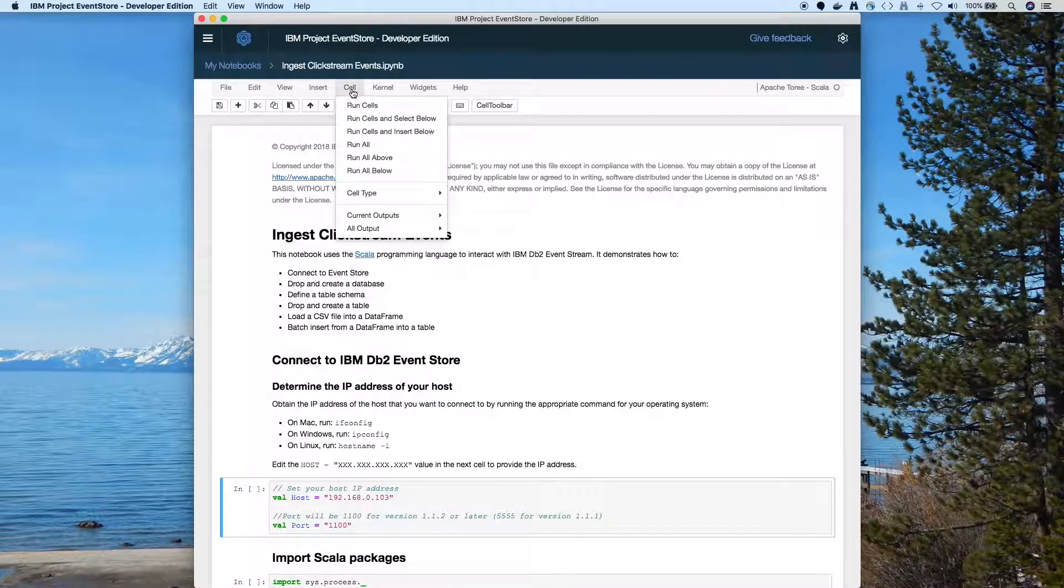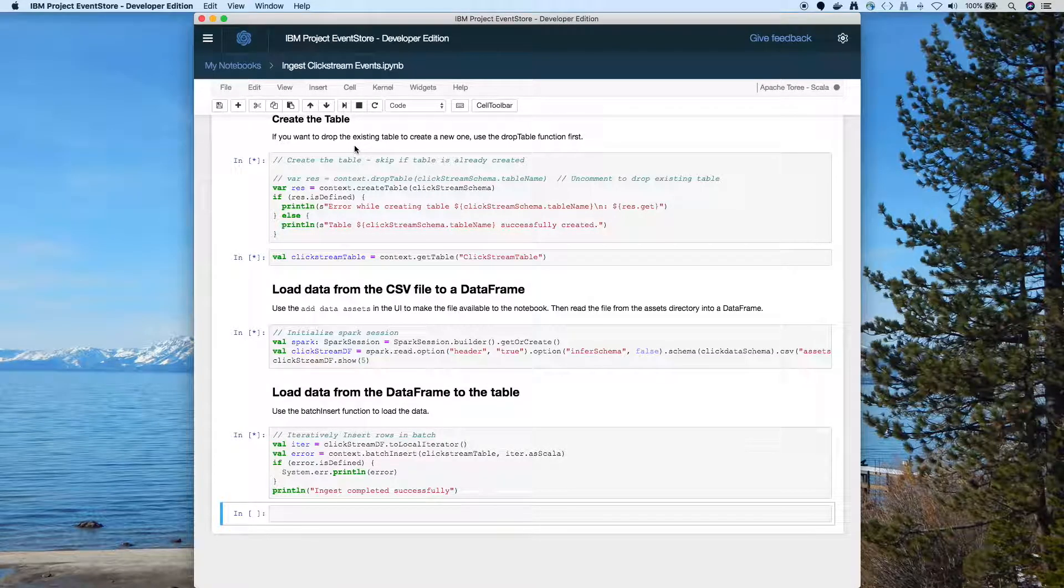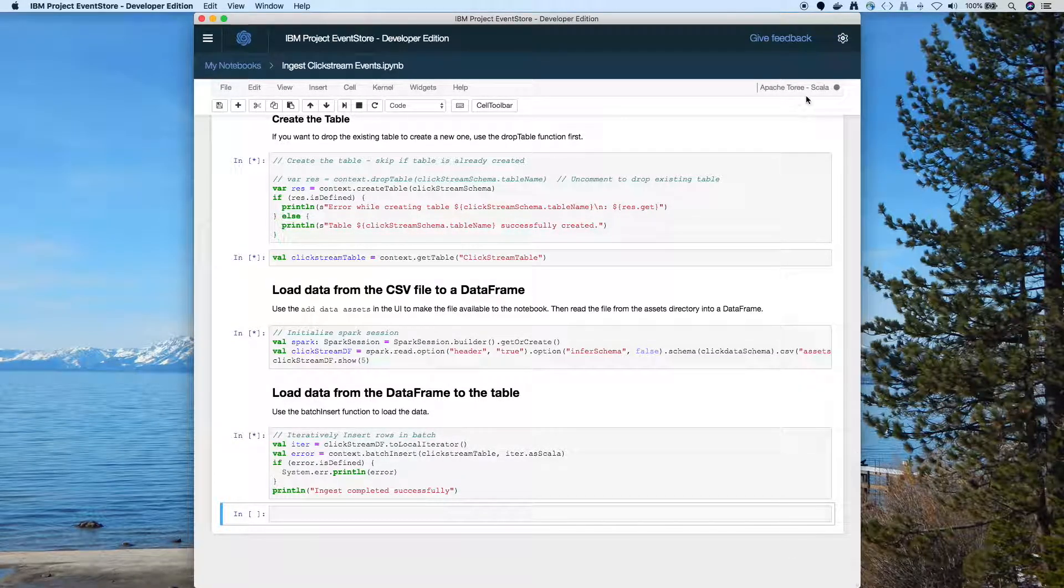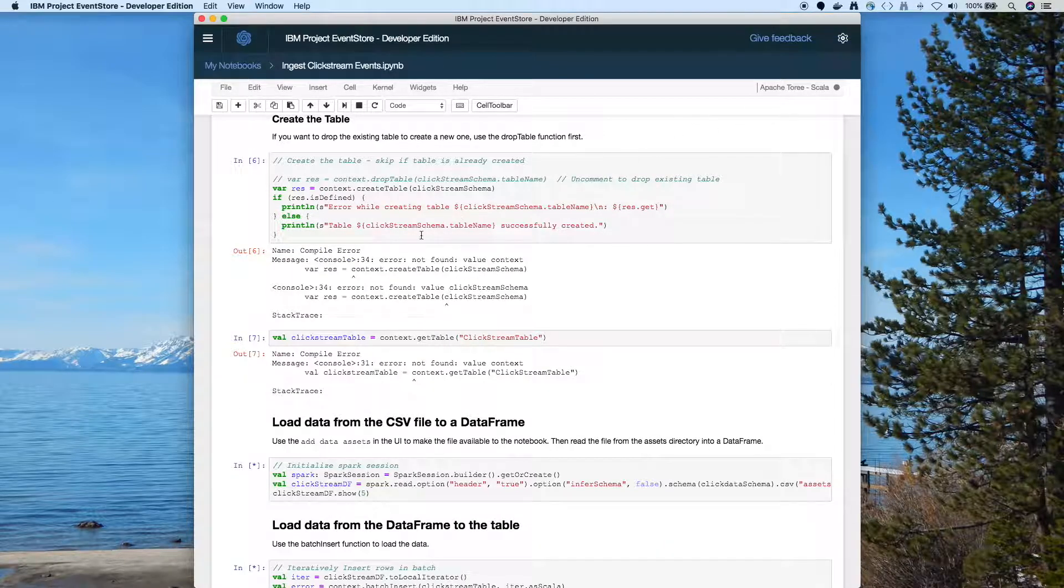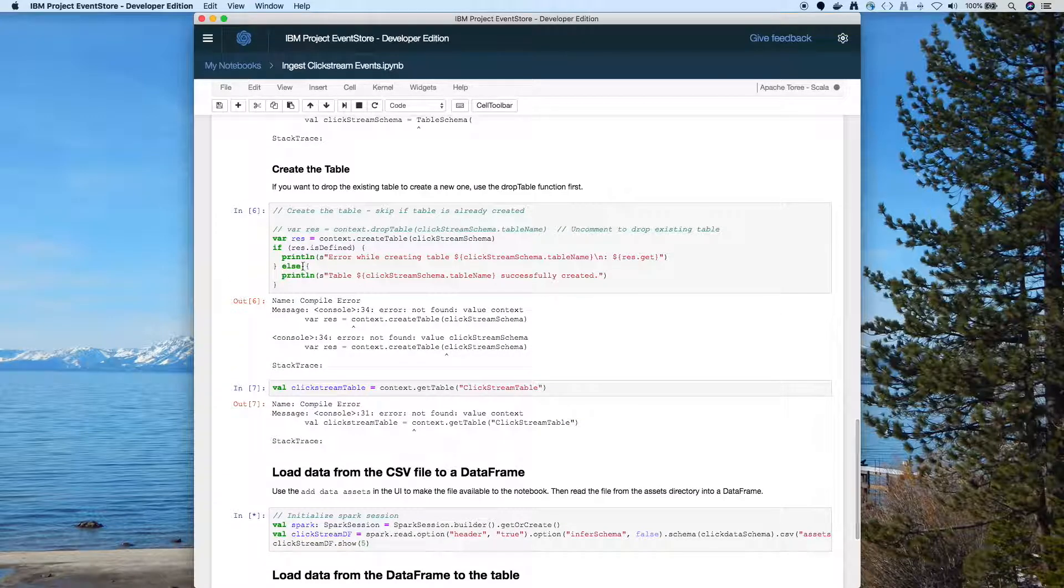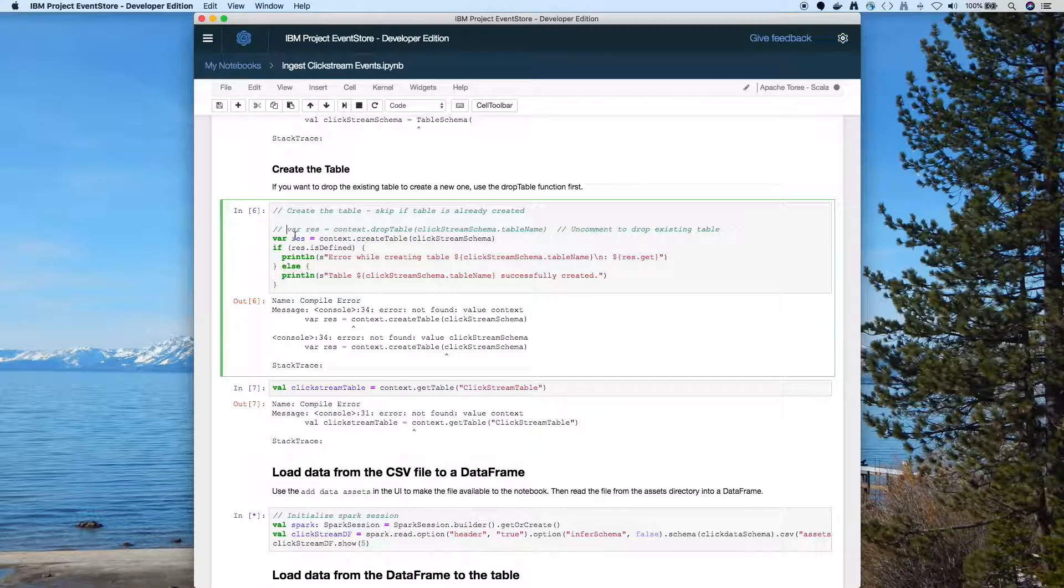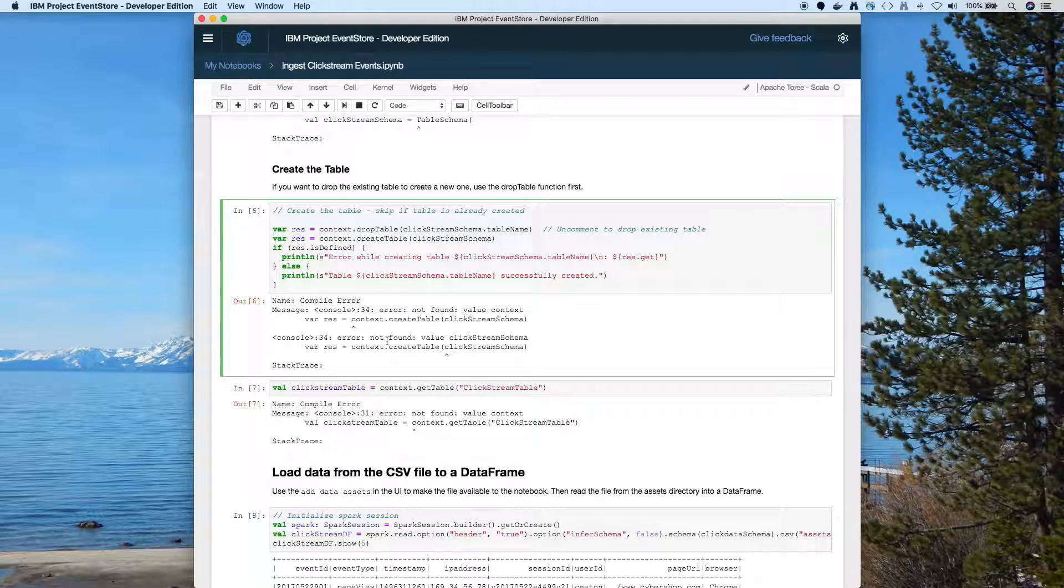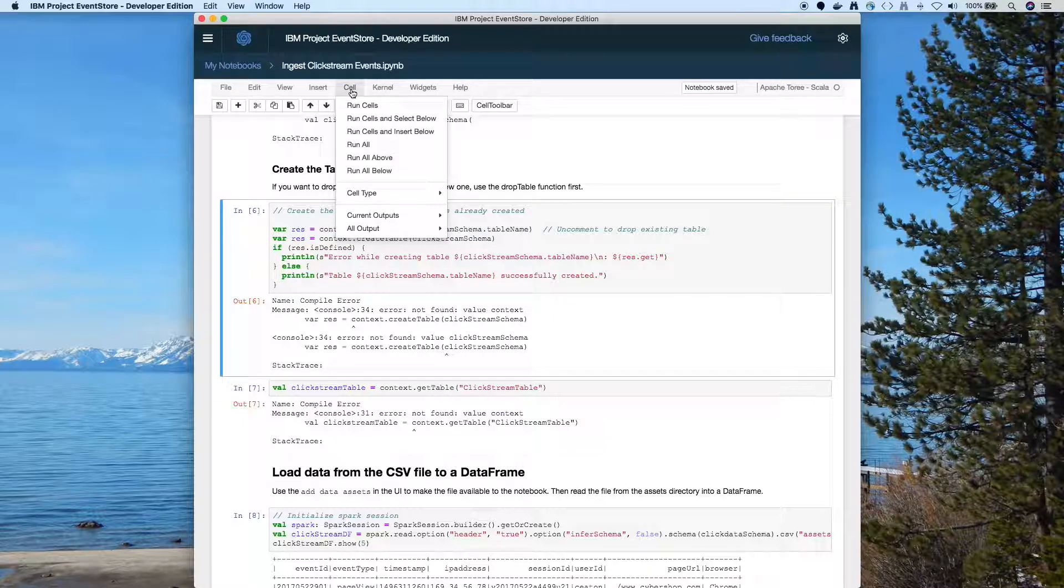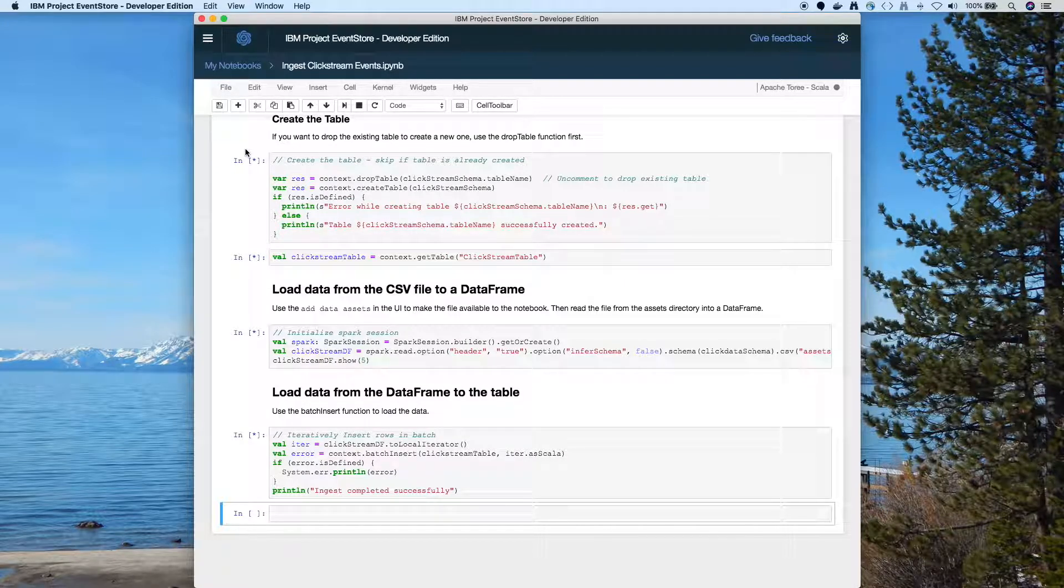Now I'm going to try to do a run all, but I've actually ran this before so I'm going to hit an error. And I'll show you that because you might do the same thing. So we're trying to create a table but the table already exists from a previous run. So here I just uncommented the part where we drop it. So I can drop the table and then create a fresh one. If you want you can skip this cell later.